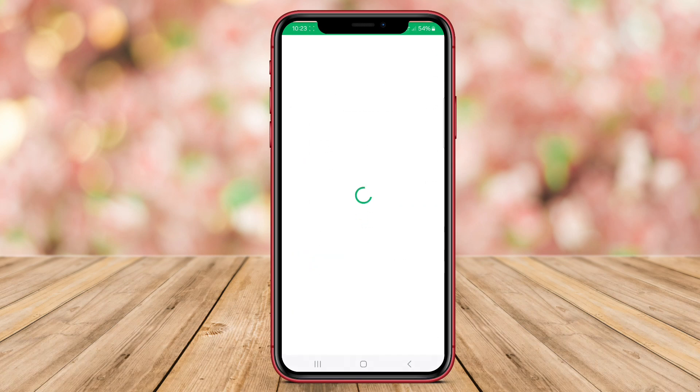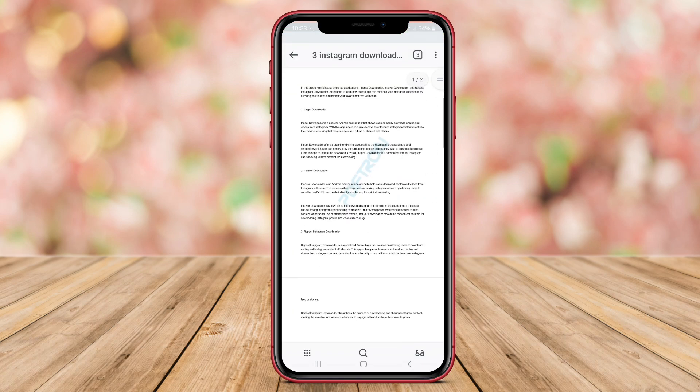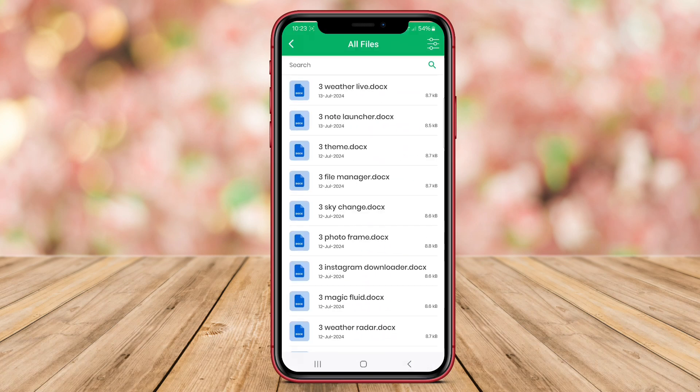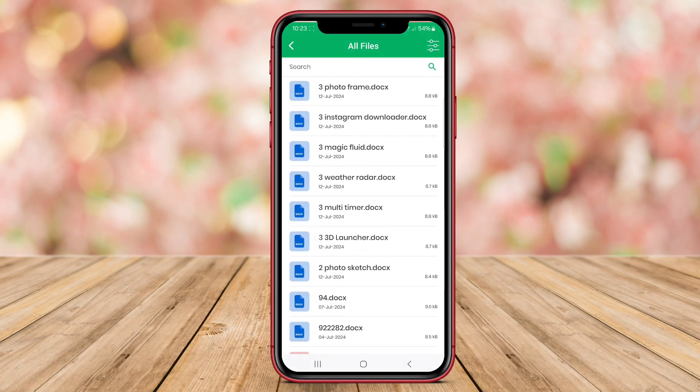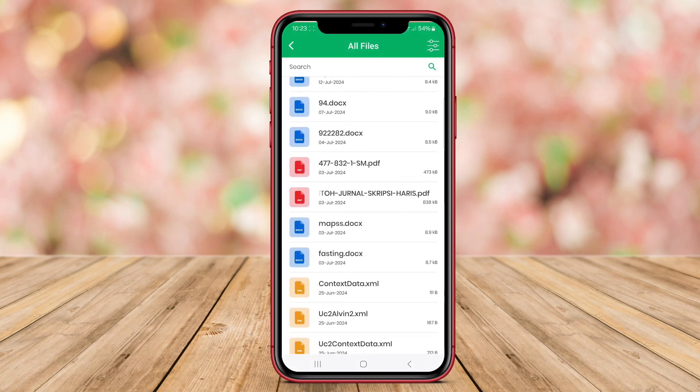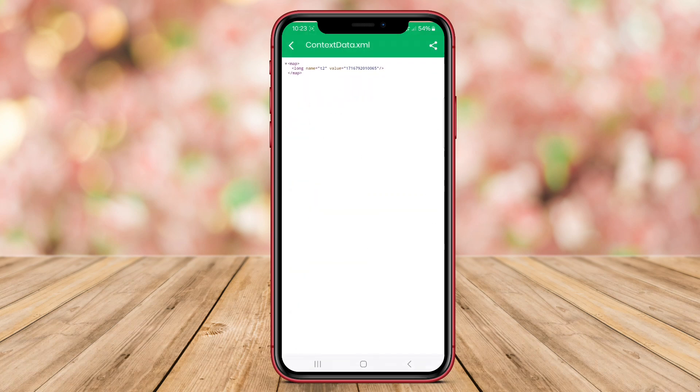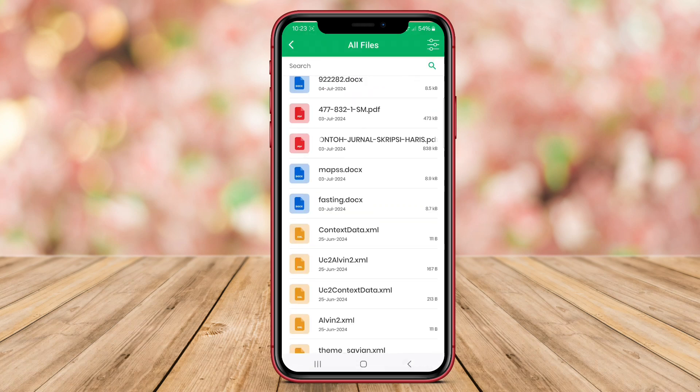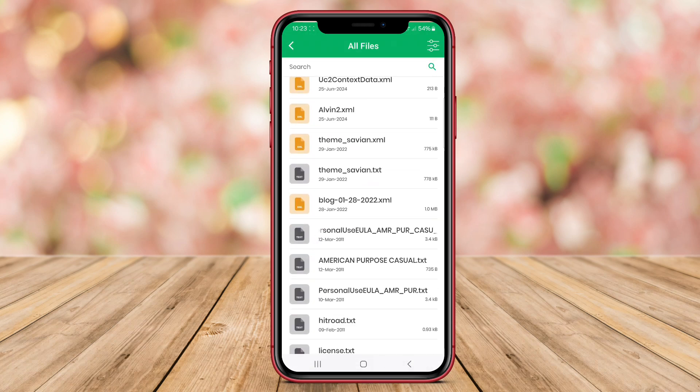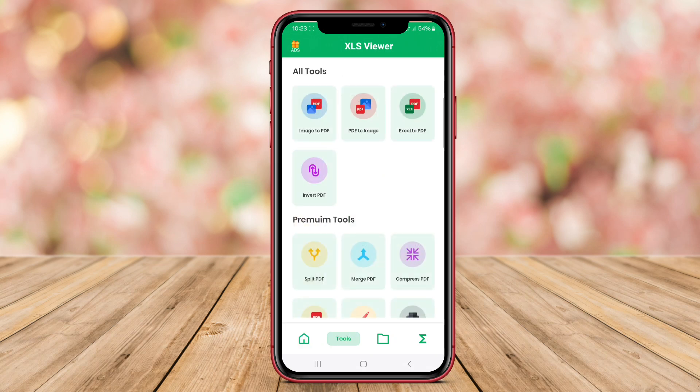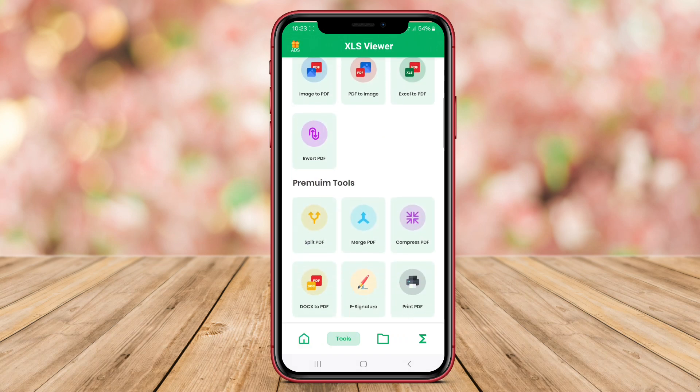With XLS Viewer, users can effectively review and analyze Excel files directly from their Android device. Thank you for watching our video on the Top File Viewer apps for Android. Don't forget to like, share, and subscribe for more tech-related content. See you in the next video.